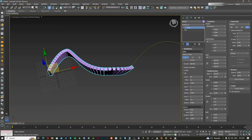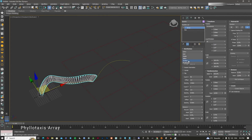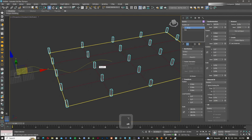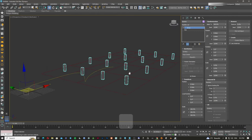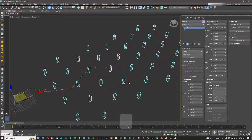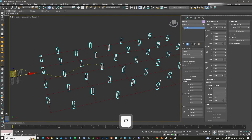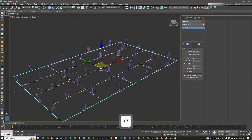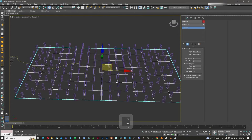You can also distribute objects on a surface. I'll create a plane, pick it as the surface, and on the intersection of different edges it adds one object per intersection point. Changing the mode to face center moves each object to the center of every polygon, and edge center places an object at the midpoint of each edge. The number of objects depends on the number of divisions the surface has.